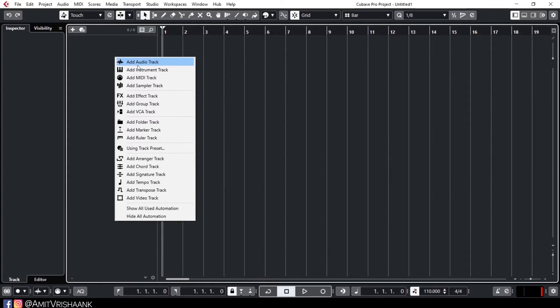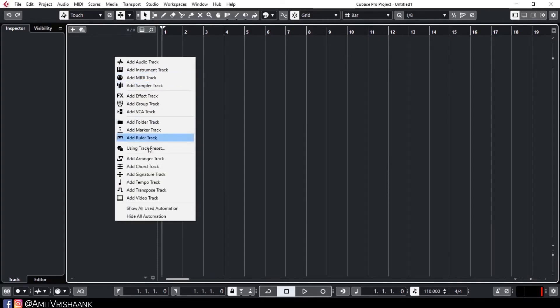Today I will show you two tracks: audio tracks and instrument tracks. These are the tracks you will use when you make a song — 99.9% of your work. The rest of the tracks I will explain in context as we go. For example, I will show you the sampler track when relevant, and the chord track when we cover chords and pads.